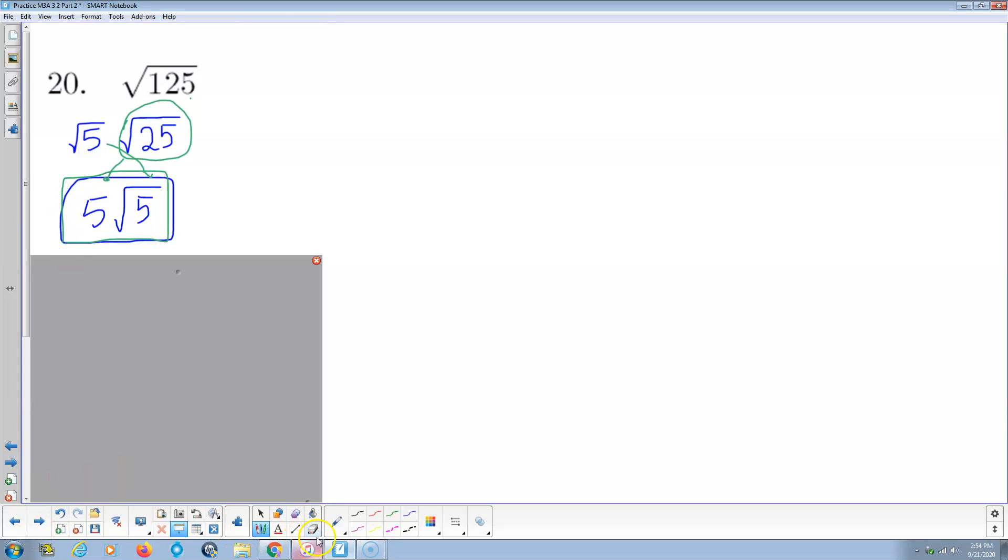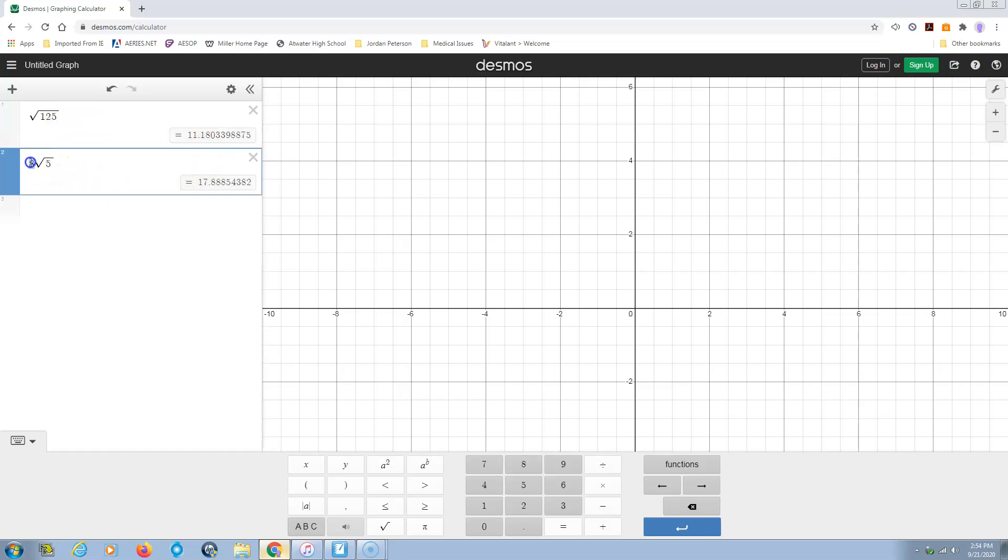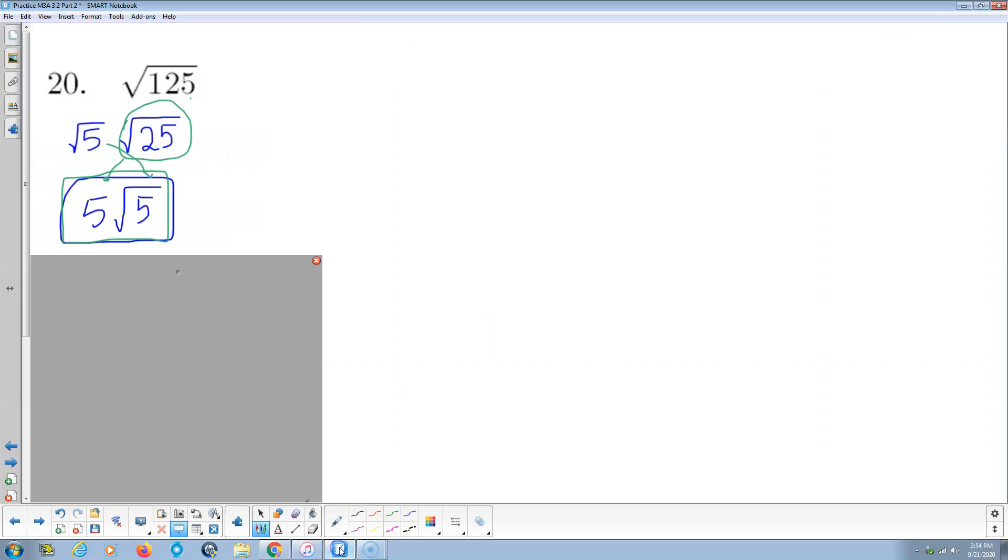And again, if you want to be checking because you're not sure of yourself, feel free. So this is the square root of 125, which is going to be 11 point something. 11.18033, etc. And this is 5 times the square root of 5. Looks to me like the same number. Bam. We own that problem.